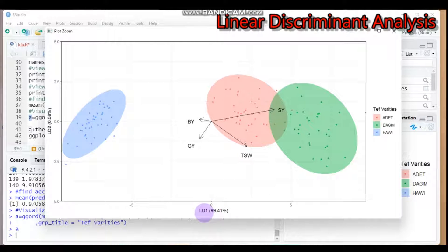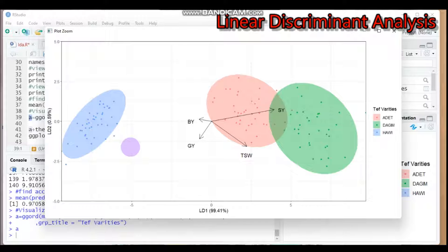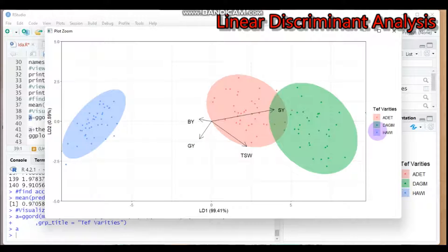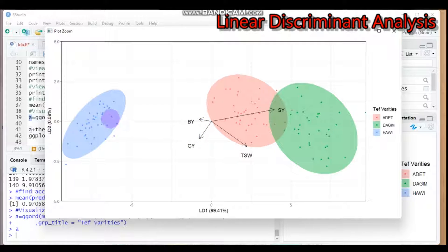The visualization shows LD1 capturing 99.41% and LD2 capturing 0.59% of group separability. The three groups are largely separated. There is some overlap between Adeti (red) and Dagum (green), but Hawi variety shows a clear separation. Biomass yield and grain yield vectors point toward the Hawi cluster, while thousand seed weight and straw yield vectors point toward the Adeti and Dagum clusters.